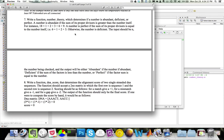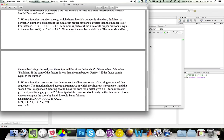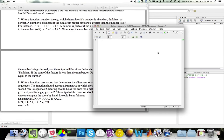The input should be n, the number being checked, and the output should be either 'abundant' if the number is abundant, 'deficient' if the sum of factors is less than the number, or 'perfect' if the factor sum is equal to the number. Now let's try to solve this problem first using pseudocode.